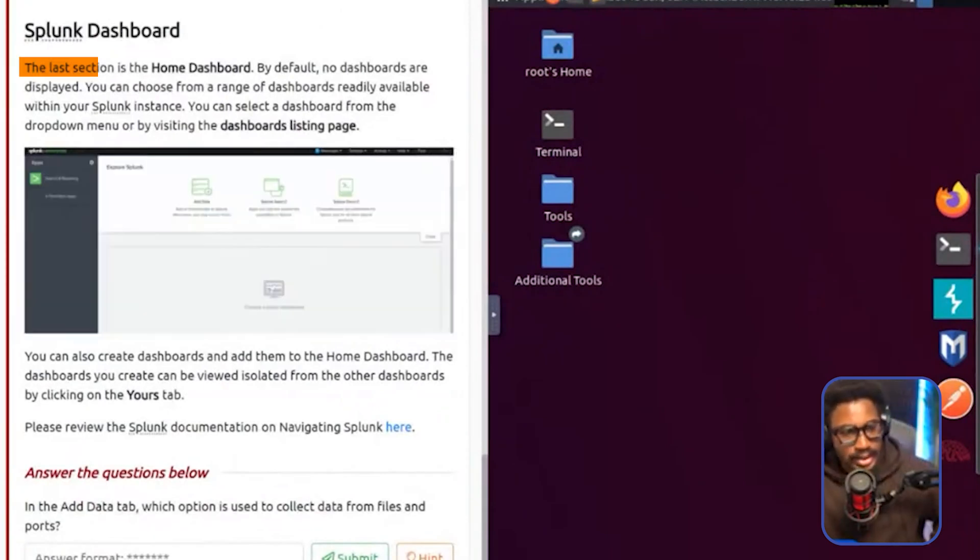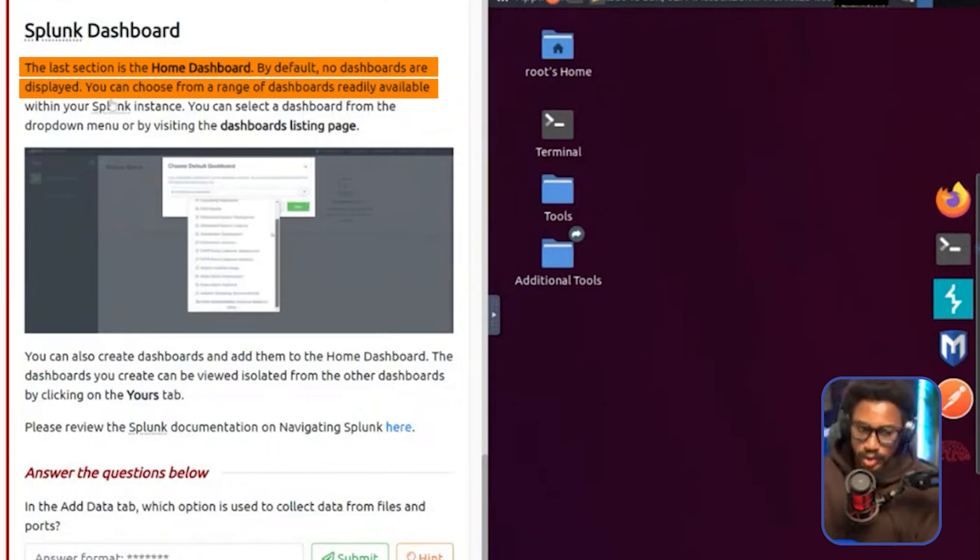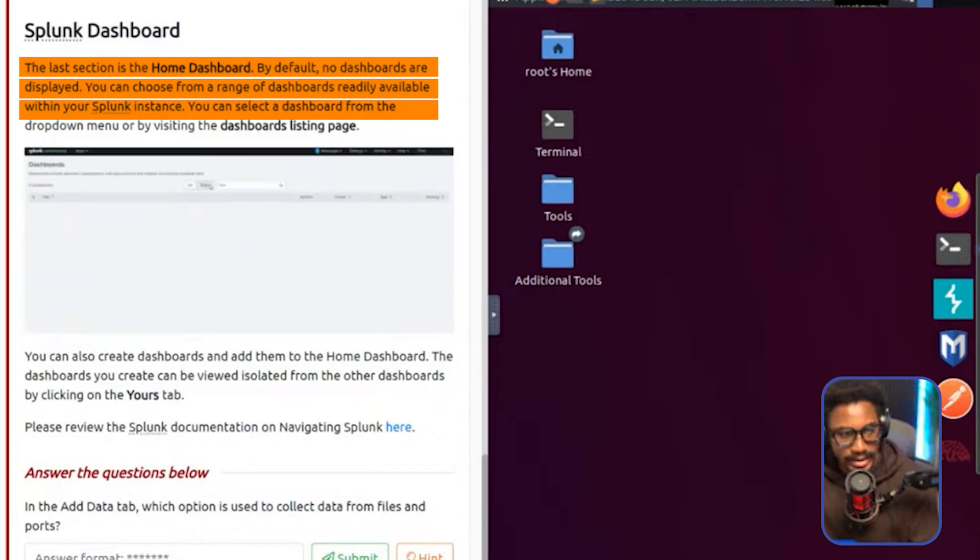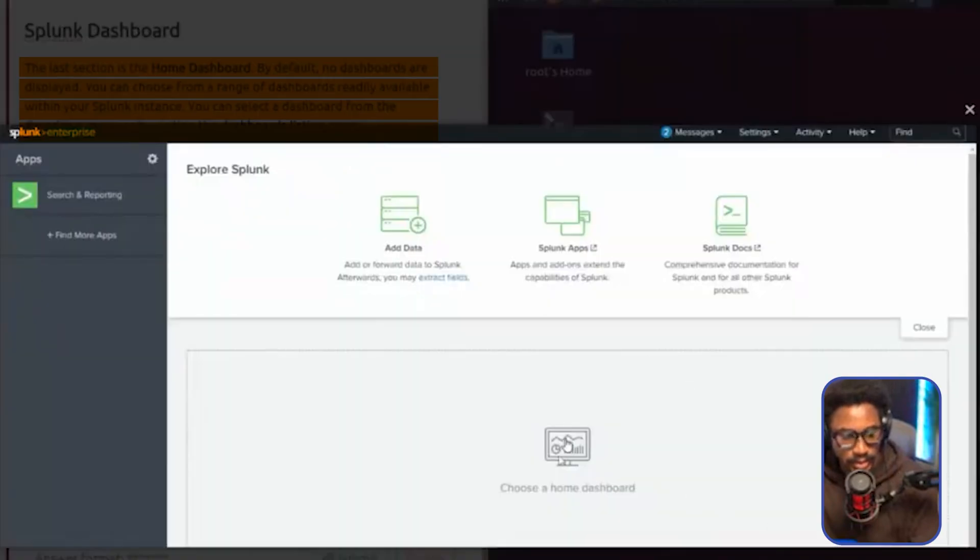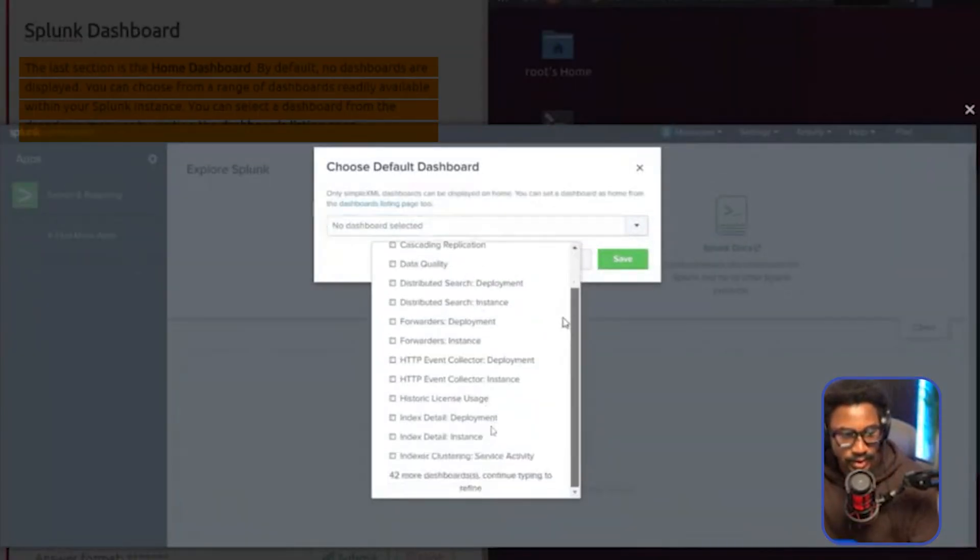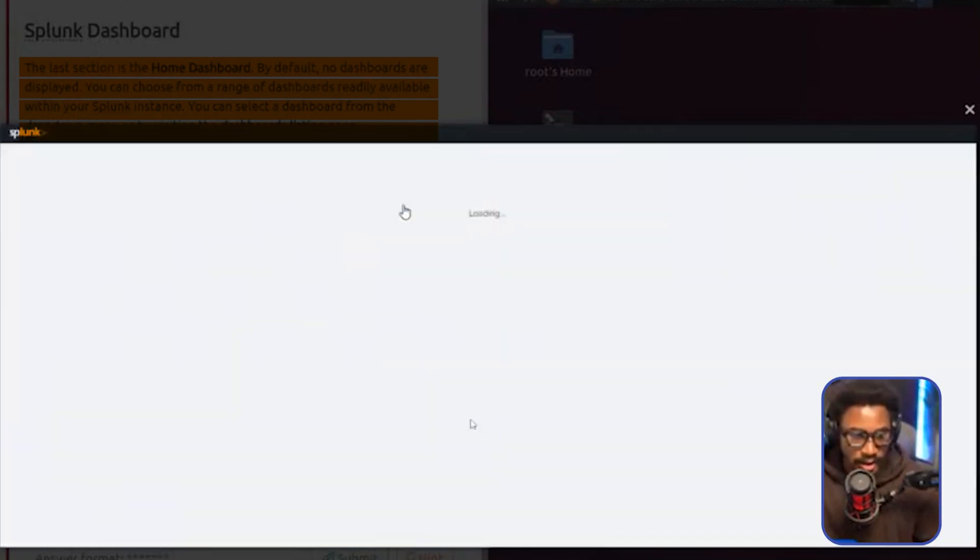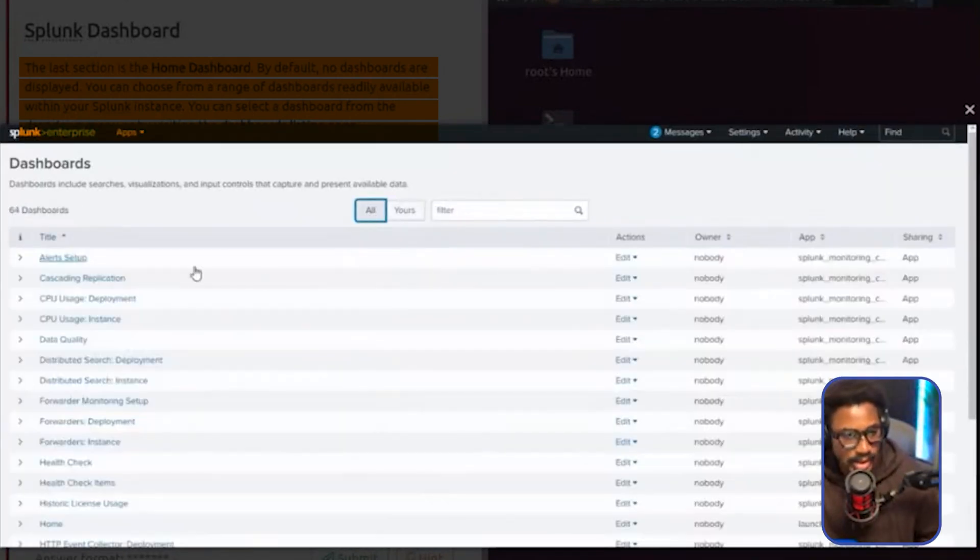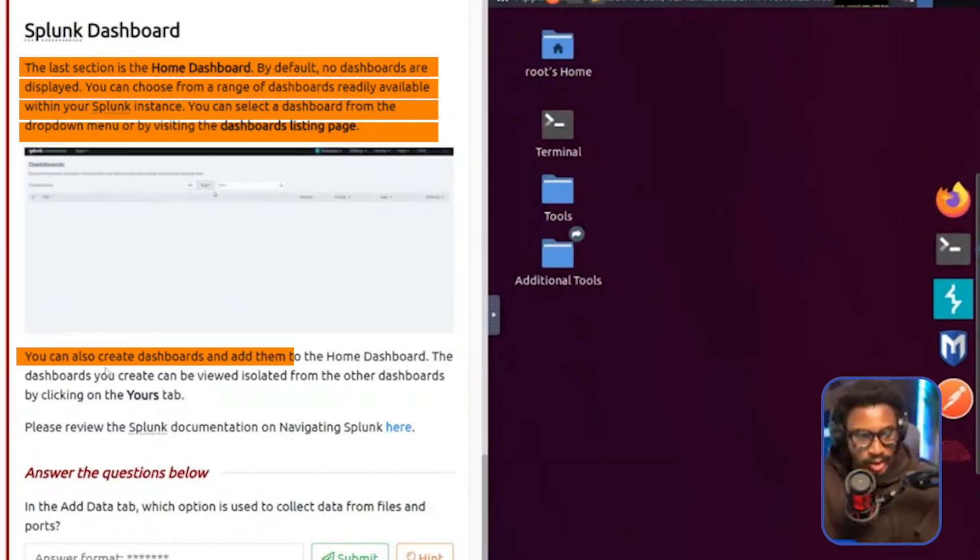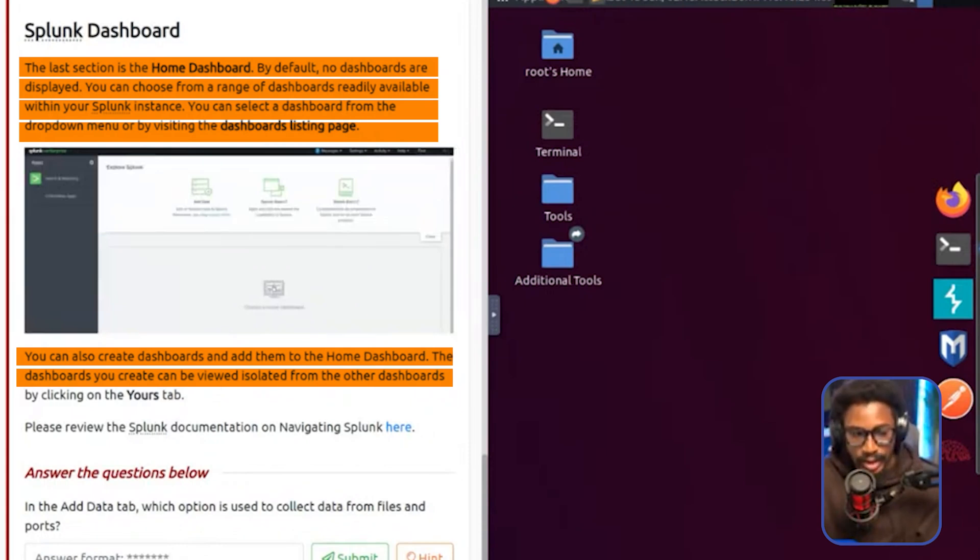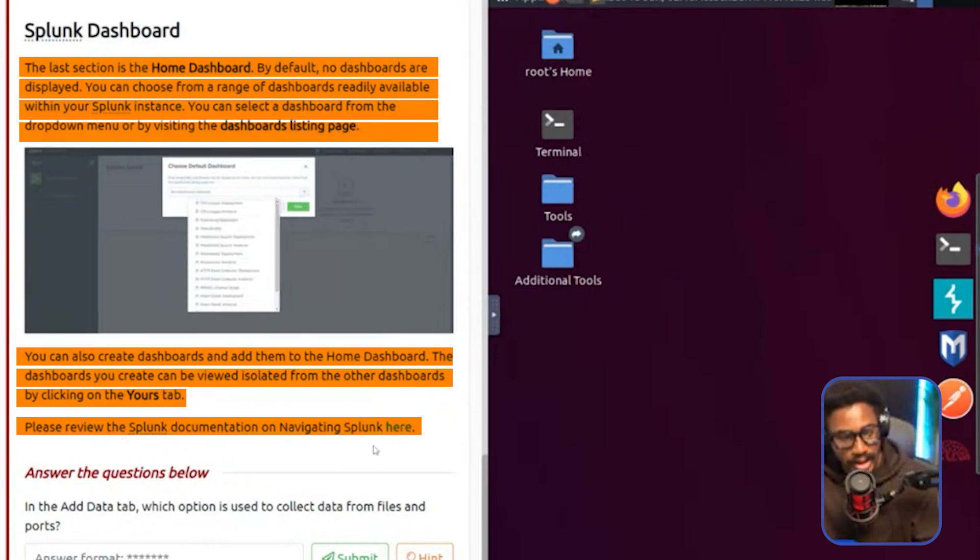Splunk dashboard. The last section is the home dashboard. So by default, no dashboards are displayed. You can choose from a range of dashboards readily available within your Splunk instance. You can select the dashboard from the drop-down menu or by visiting the dashboards listed page. So choose a home dashboard and then you can choose the default dashboard. There's a bunch of default dashboards. These are typically called out-of-the-box dashboards. I built a ton of them while I was at Datadog and you have a bunch of dashboards here. These are just default dashboards. So you might have to view your own dashboards for your own configurations. You can also create dashboards and add them to the home dashboard. Dashboards you create can be viewed isolated from the other dashboards by clicking on the yours. Please review the Splunk documentation on navigating Splunk here.